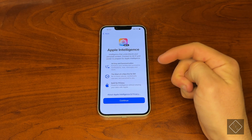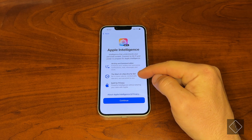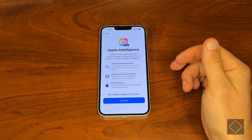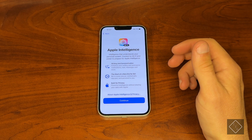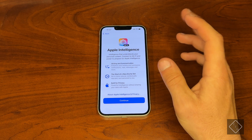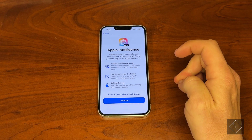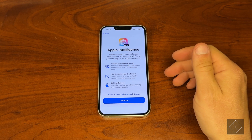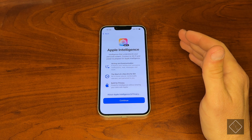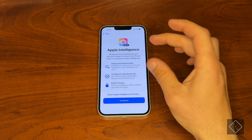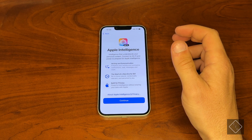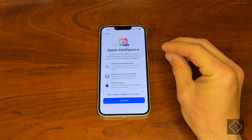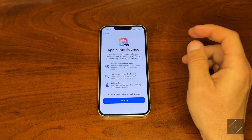Now we're talking about Apple Intelligence. One thing to note is that with iOS 18.3, Apple turns Apple Intelligence on by default, so you don't get a choice whether it is turned on or off when you get the phone. After the setup process is complete I'll quickly go through and show you how to turn it off if you don't want Apple Intelligence on your phone.